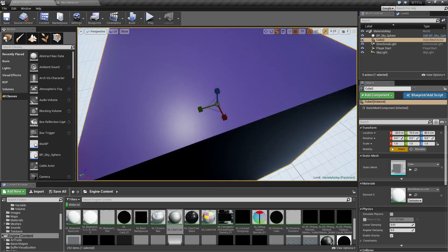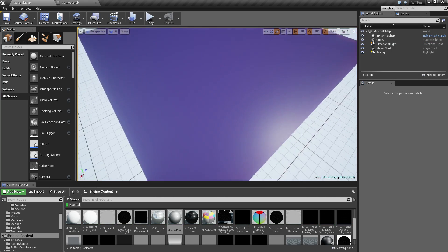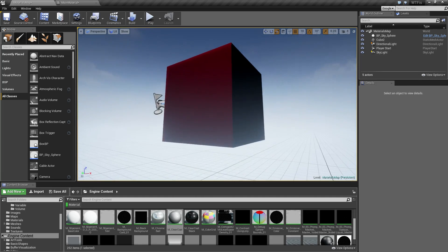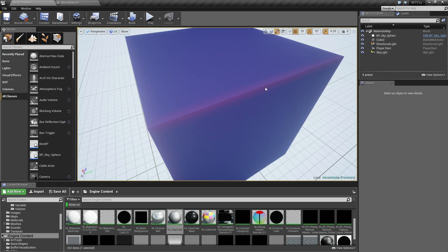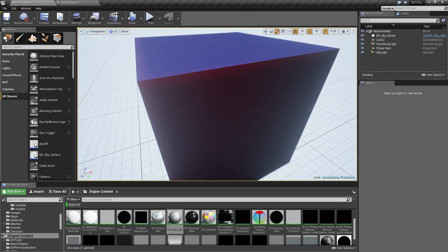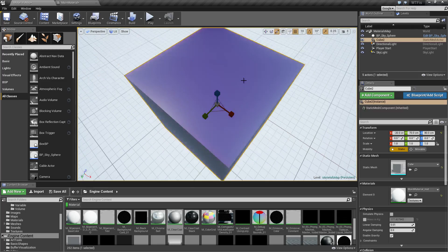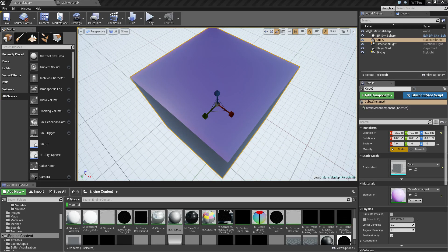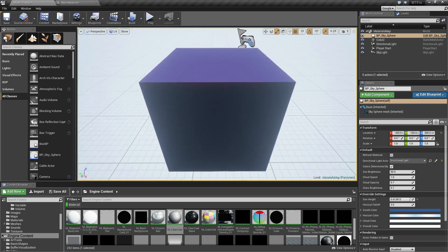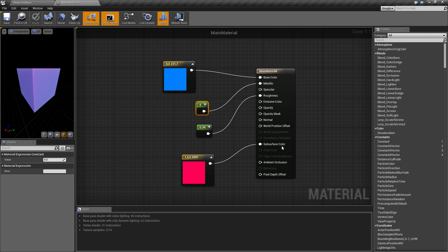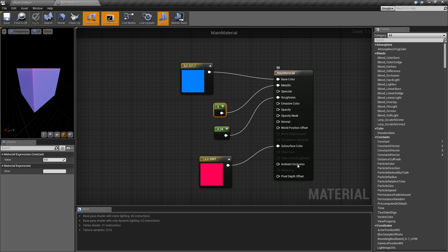Now with a subsurface color plugged in, you can see on the sides where the light shines through, we get that color refracted back through. On the back side we have our bluish color with a slight hint of red from the direct light, and on the thin edges we can see the red subsurface color. This mimics skin — it's primarily used for organic materials and skin, though it can also create a nice shimmering effect when light hits at certain angles.